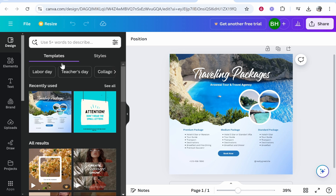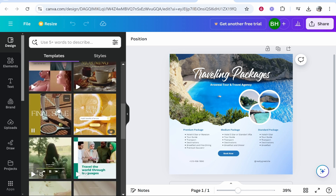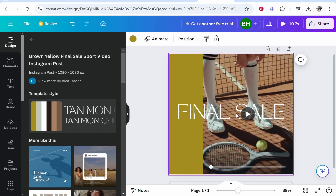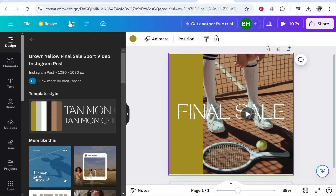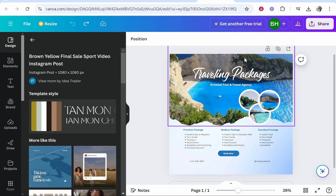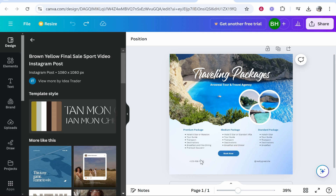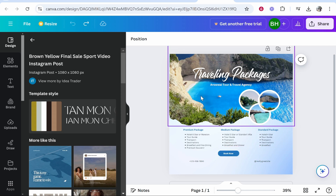We're on the Design tab now — you can see we're using this template, but if at any point we wanted to change it we could click on another template and it will switch. If you make a mistake, to undo it's Ctrl+Z on the keyboard, or you can use the undo tool in the top left. Notice when you hover over everything in Canva it highlights all elements — and everything you see on screen can be edited and changed.